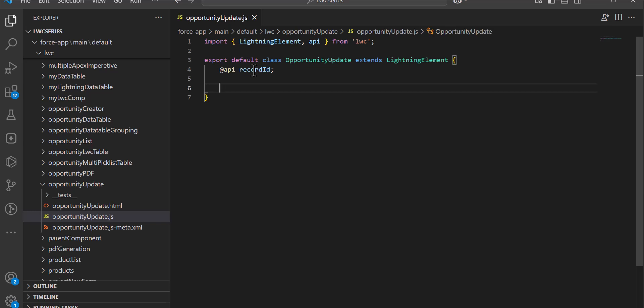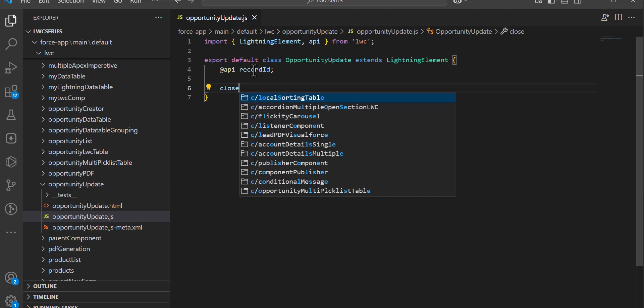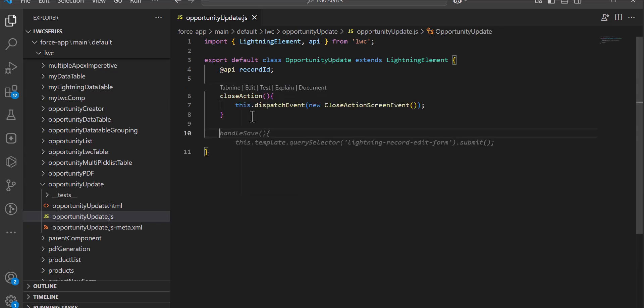The close action will handle the closing of the window — after entering the details, when the user clicks OK or cancels the operation, it will close the quick action window. I will define this as closeAction, and after this we will define the method to save the updated details — handleSave.